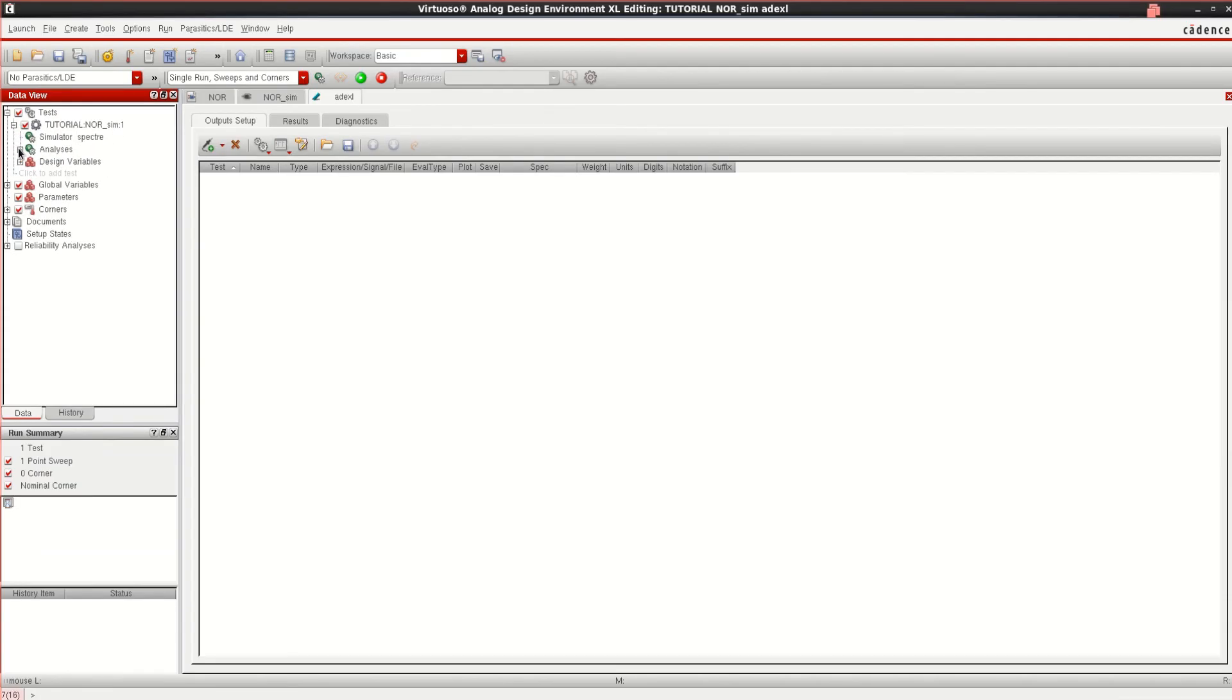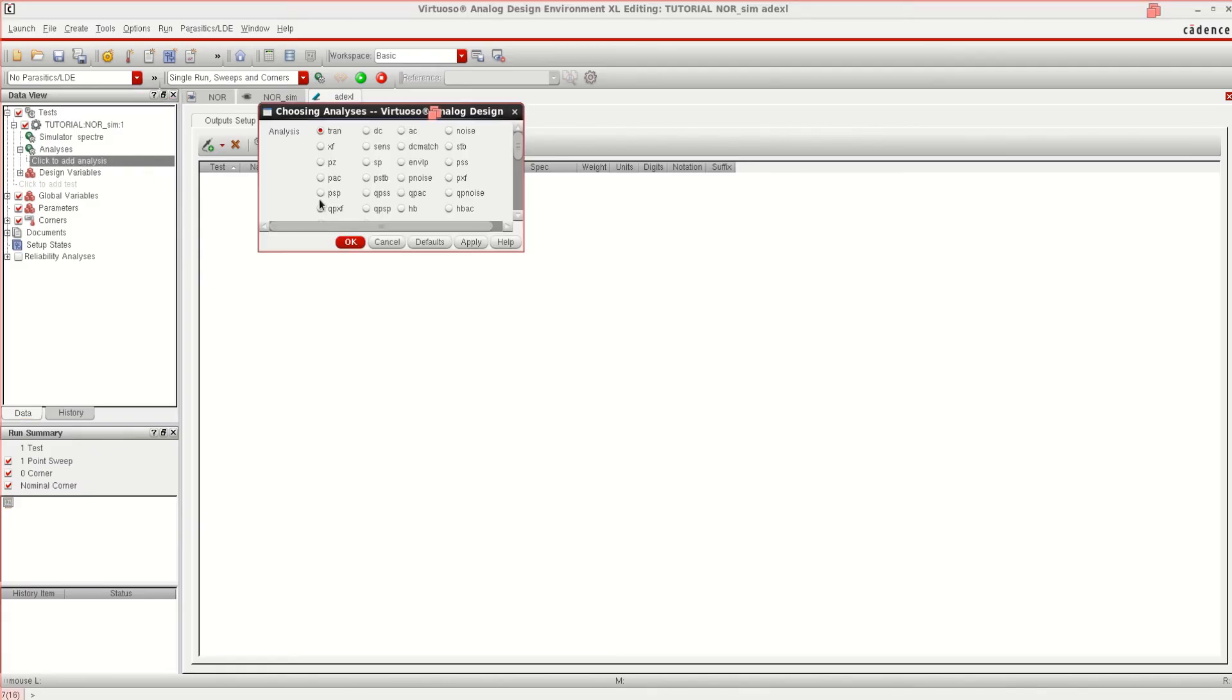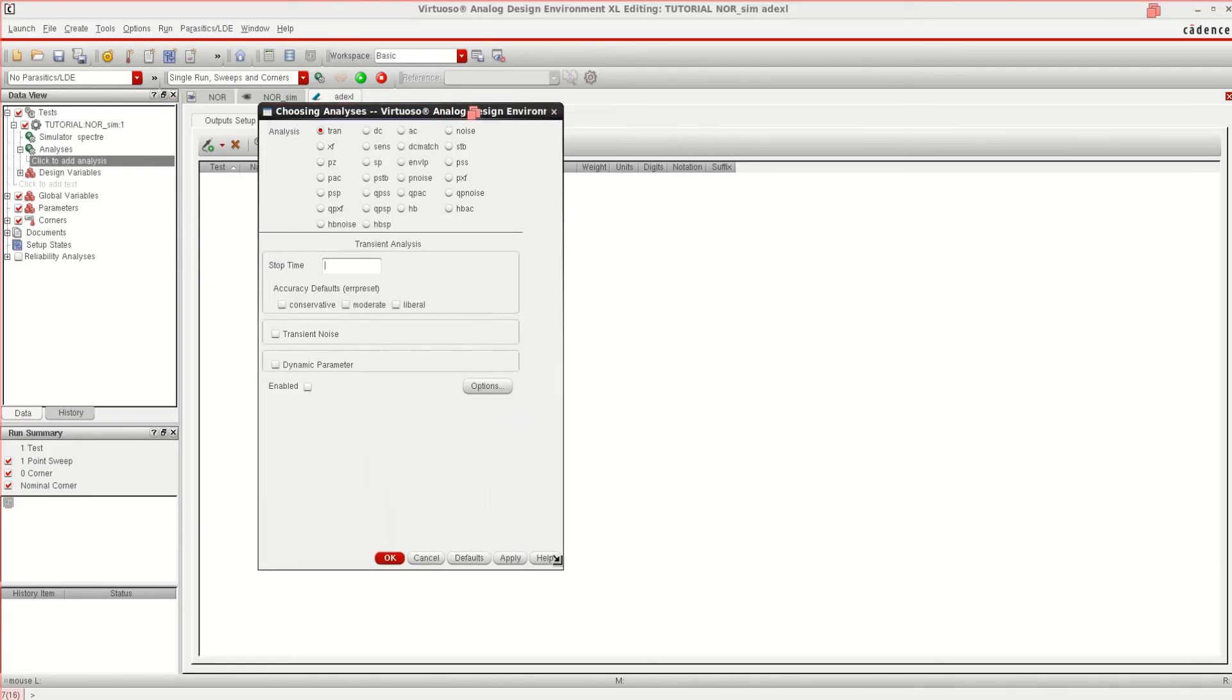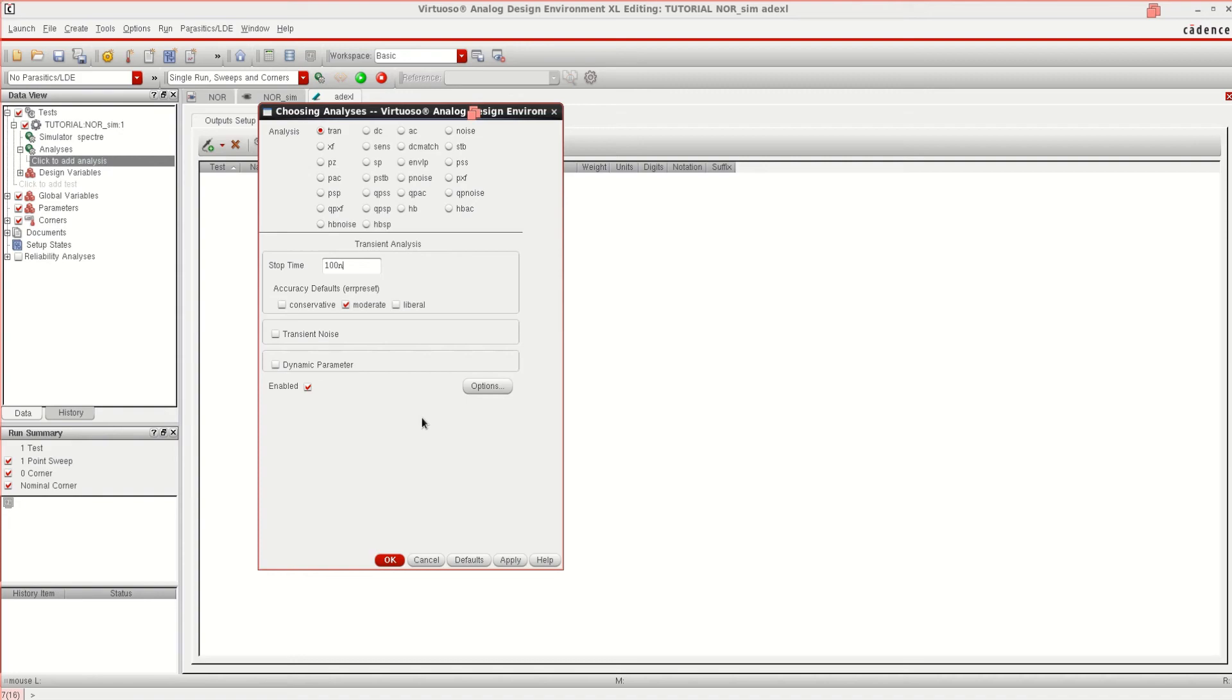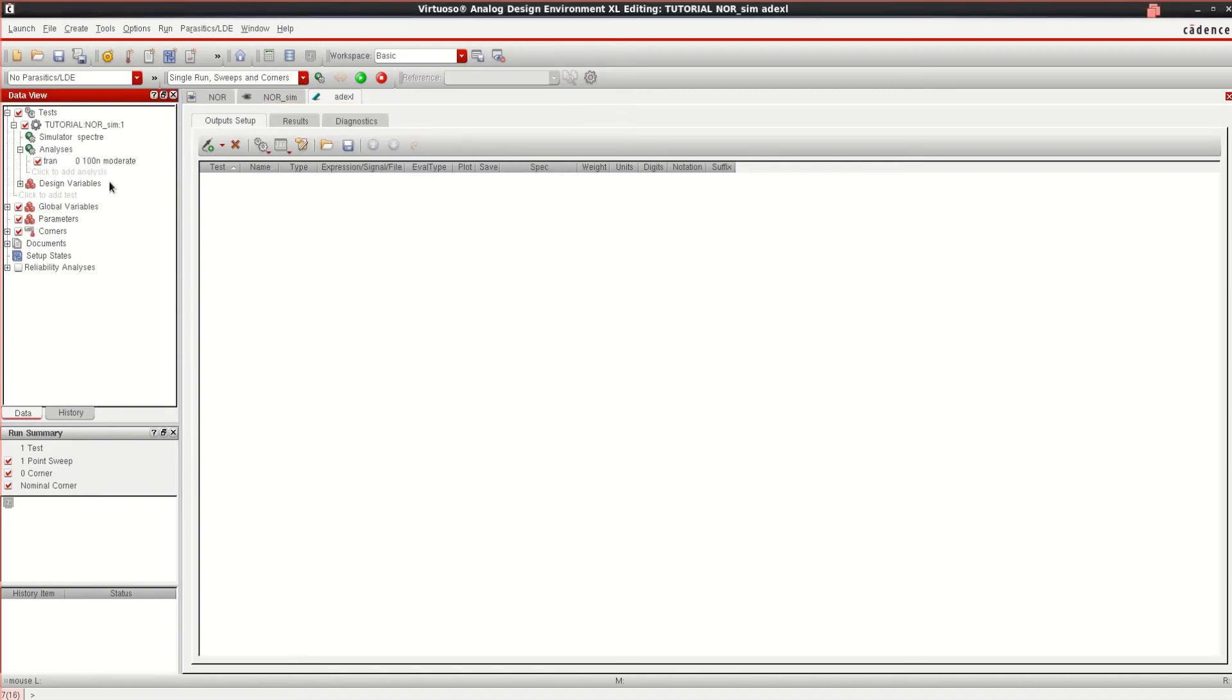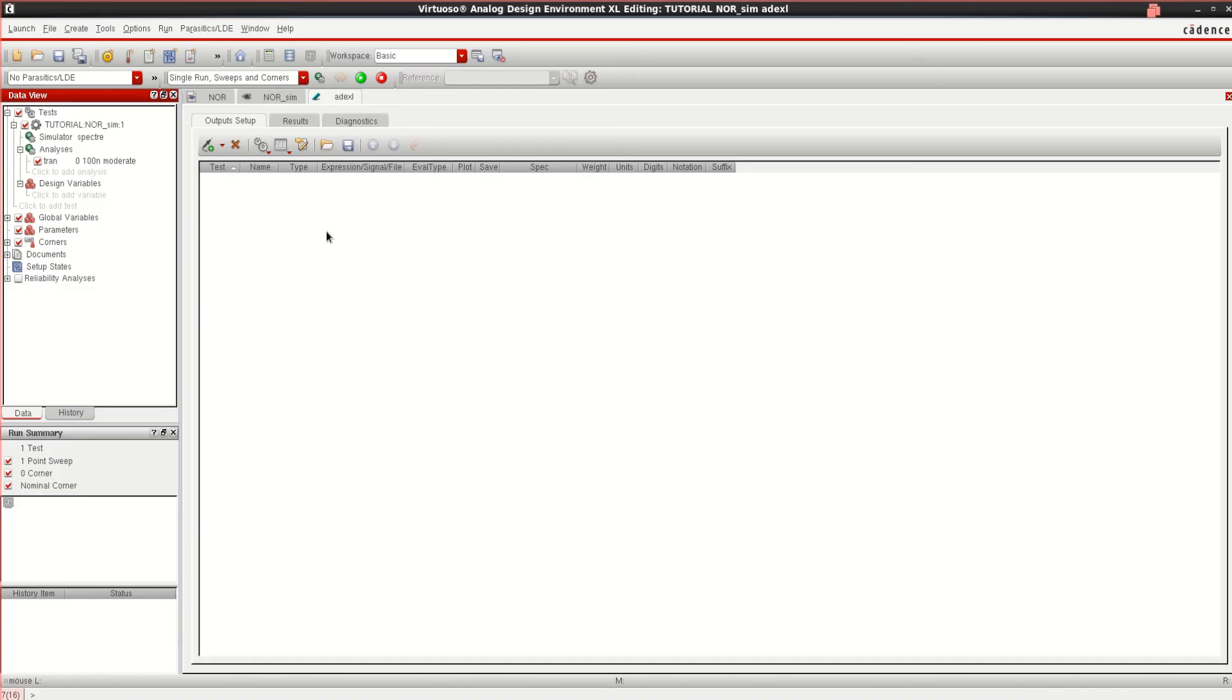Click on analysis. Click here and from this options choose the analysis. I want to simulate it for 100 nanosecond. Click on moderate. OK. Once the analysis and test bench is loaded, if any design variables are there, you can click and add this. And it is ready for simulation.